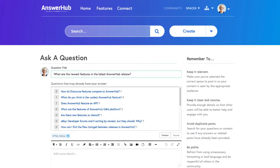As you're typing your question, AnswerHub will populate similar pre-existing questions. This is to avoid duplicate questions and keep the community organized. If you find that your question already exists, click the question to view the answer and comments. If not, continue typing your question.